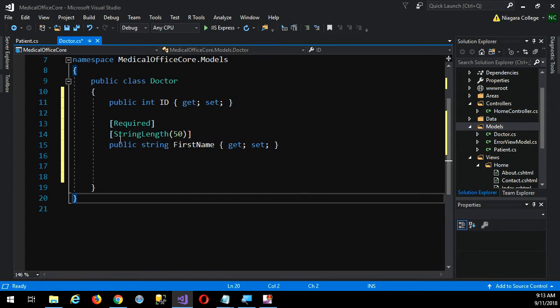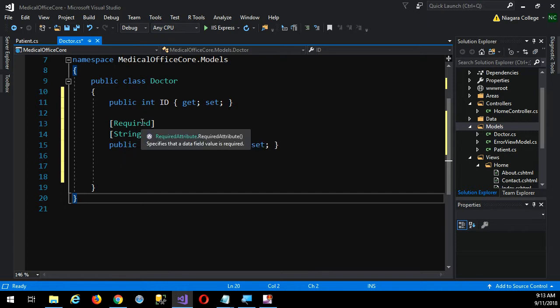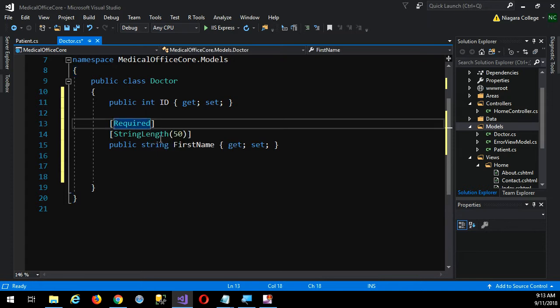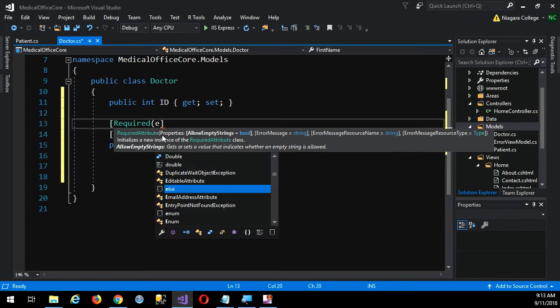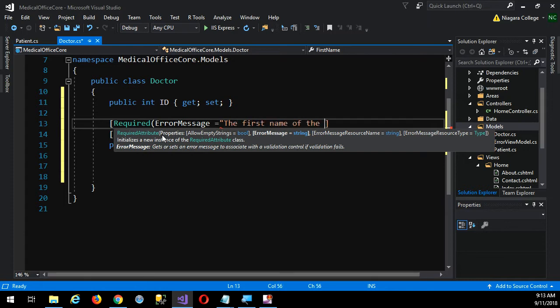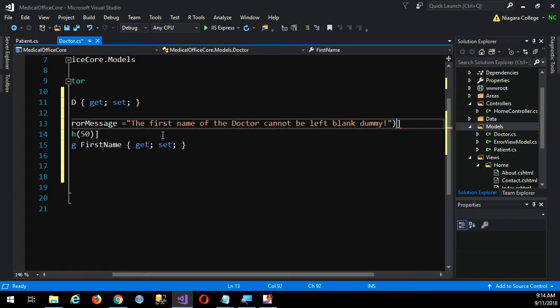But these annotations are not just for controlling or hinting how the database should be created. They also work as you move towards the front end. So what if I leave it blank on a web form that I'm filling out, around the world, for my server? Wouldn't it be nice to give them some feedback immediately to say, oh, this information is required? Well, look at this. Error message equals the first name of the doctor, I'm being very wordy, cannot be left blank. And always, you should always be very friendly in your error messages.